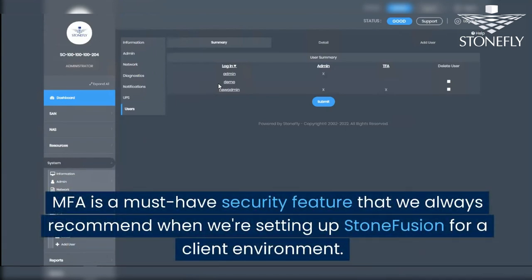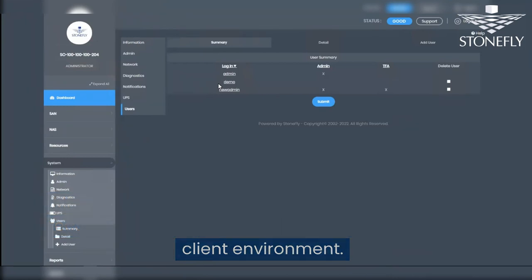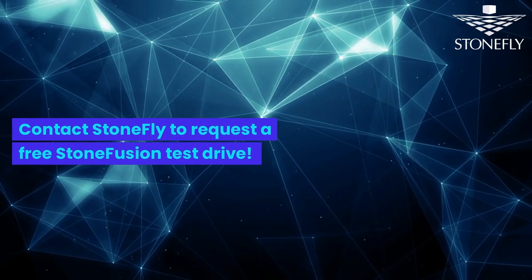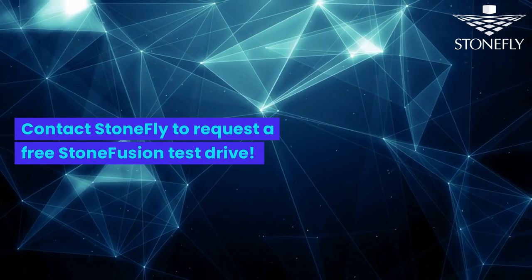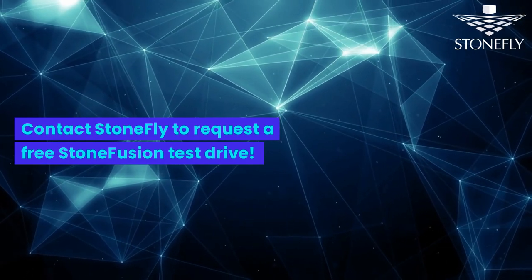MFA is a must-have security feature that we always recommend when setting up StoneFusion for a client environment. Contact StoneFly to request a free StoneFusion test drive.